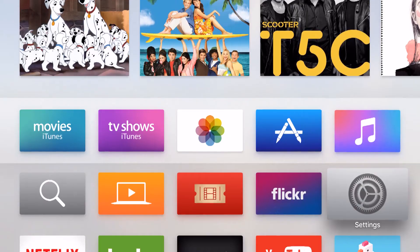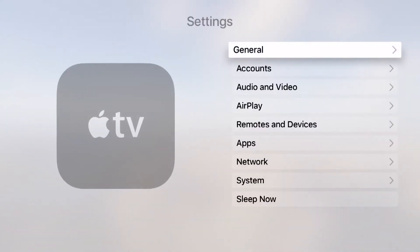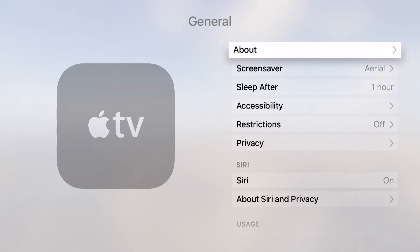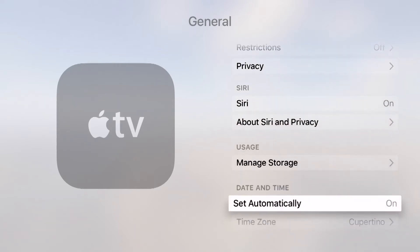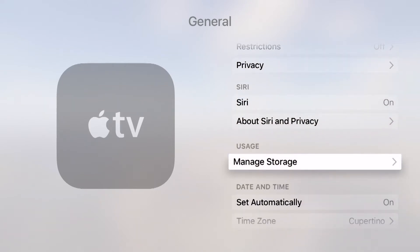I'm going to swipe over and enter into my settings. Right here at the top of the screen I'm going to go into general and then I'm going to swipe down until I see usage and we're going to go ahead and go to manage storage.